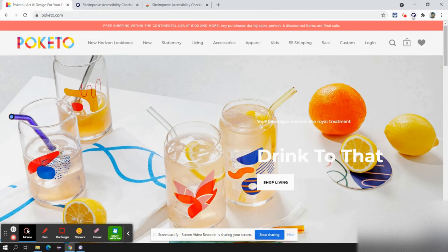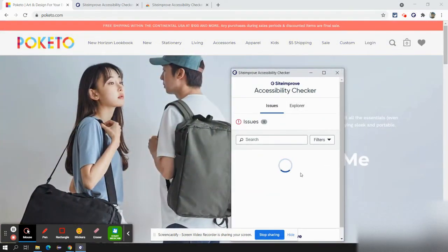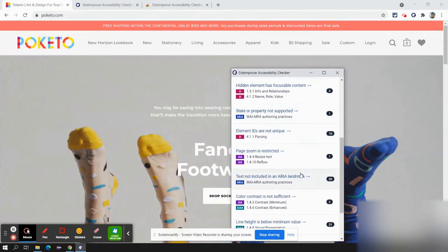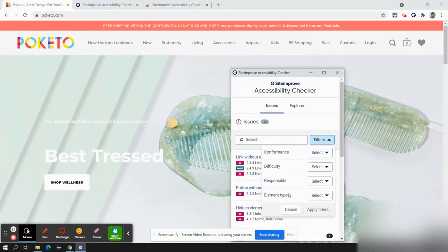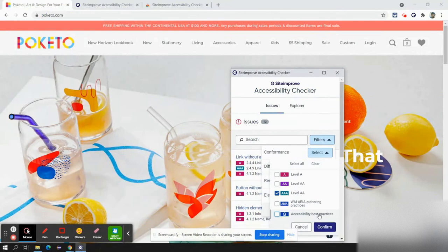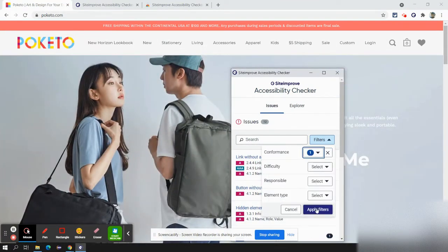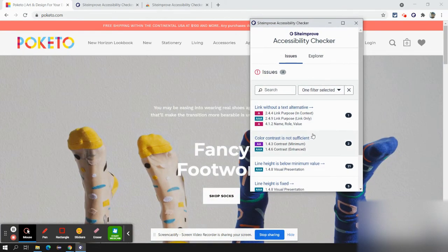I'll click on the Siteimprove Checker. It will load the page and it has provided a list of issues it has found. I can filter based on confirmation, difficulty, responsible, and element type. I'll select level AAA and apply filters. So we got four issues.